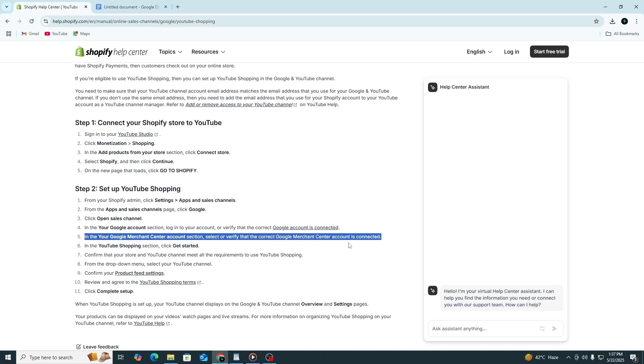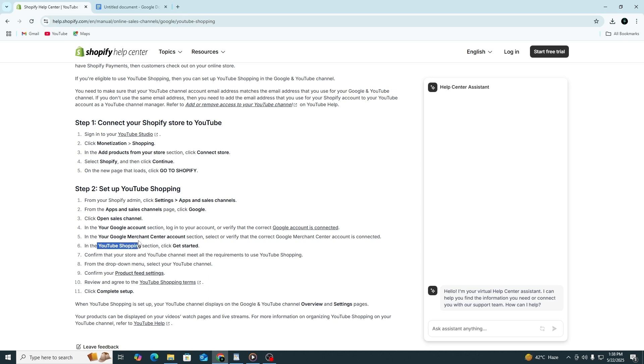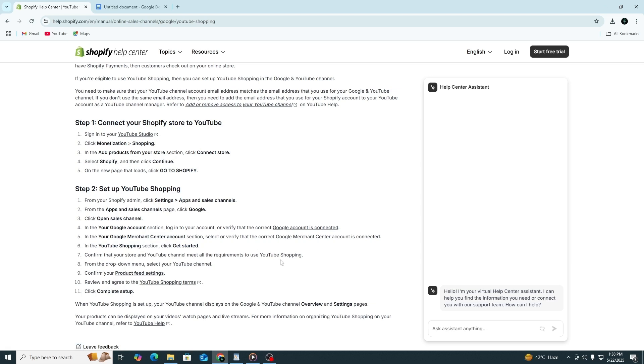Once your accounts are connected, scroll to the YouTube Shopping section. Click Get Started. You will now confirm that you meet the YouTube Shopping requirements. Select your YouTube channel from the drop-down menu, review your product feed settings, then agree to the YouTube Shopping terms and click Complete Setup.